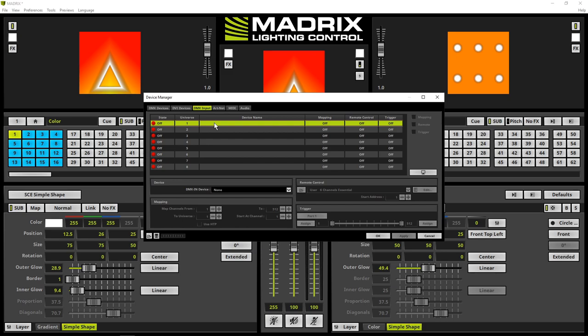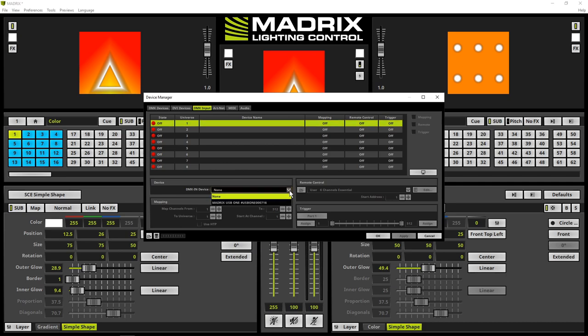Now we assign the DMX-in device with a click at the arrow in the device section. The list of all input devices opens, and we choose the connected USB1.